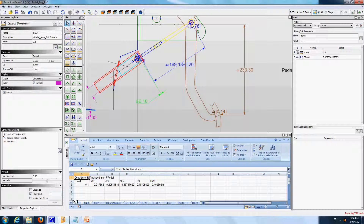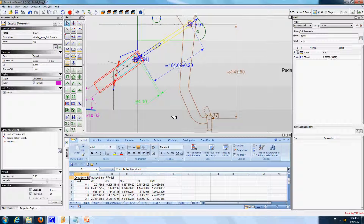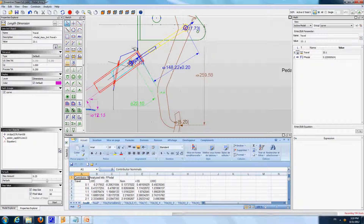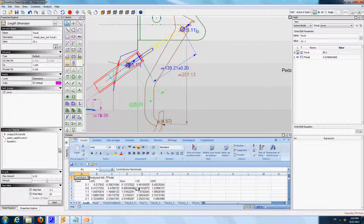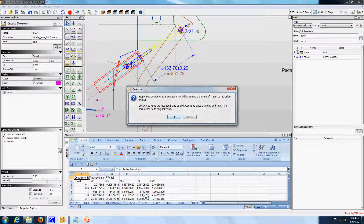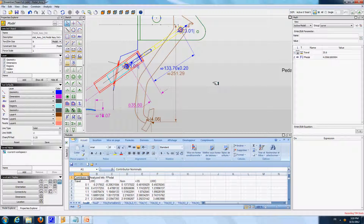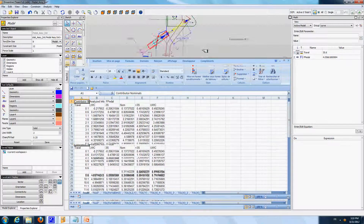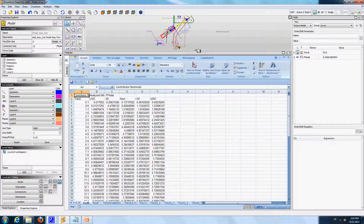At every step of the movement, the system recalculates all the forces, performs a tolerance analysis on the force, and places the result in the Excel report. It could not reach 60 because that was too large a value, so it stopped at the latest possible step. It is now possible in Excel to create a curve showing the variation of the pedal force according to the pedal travel.